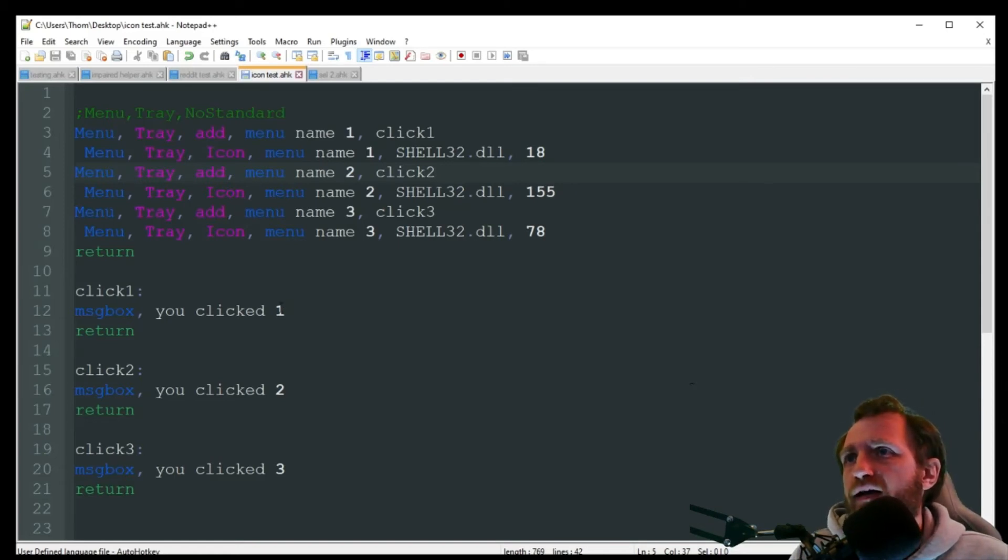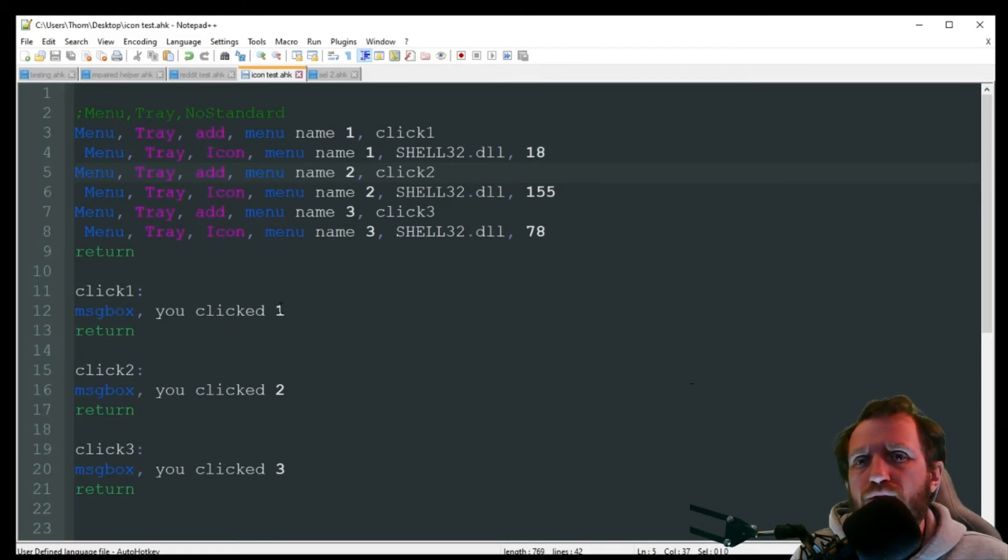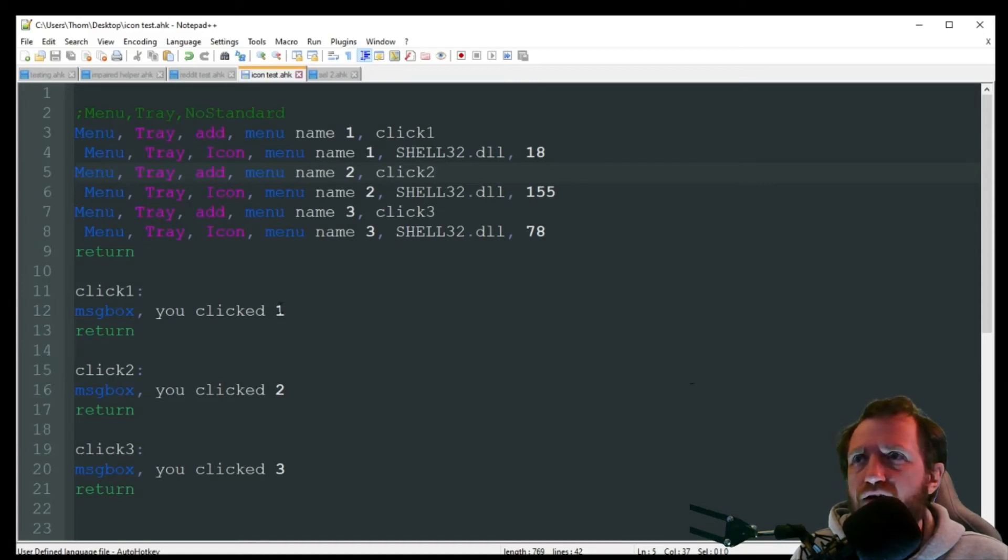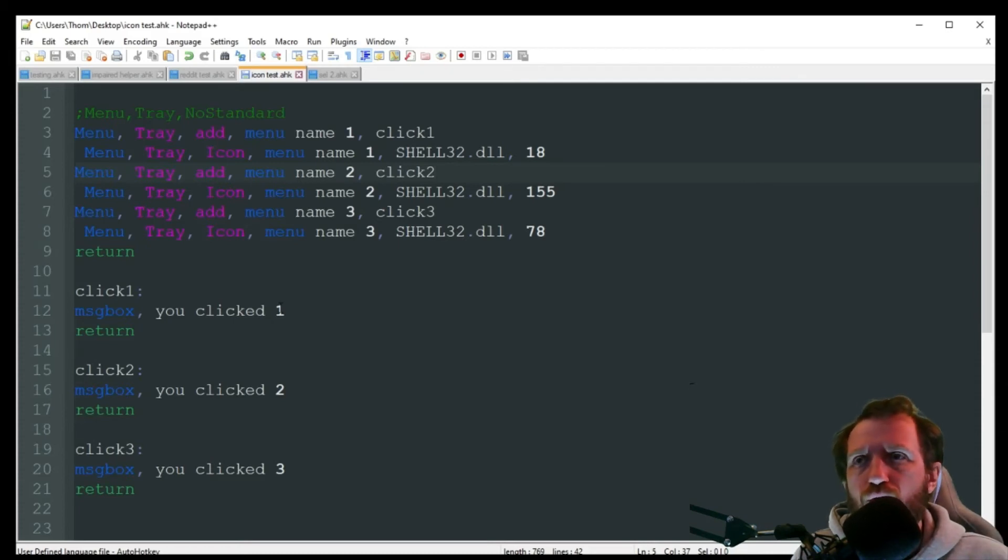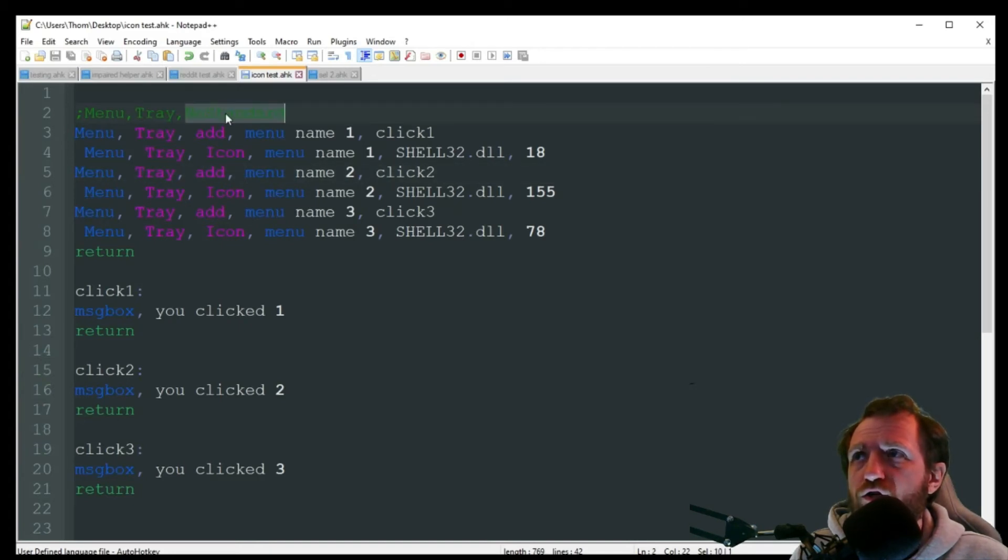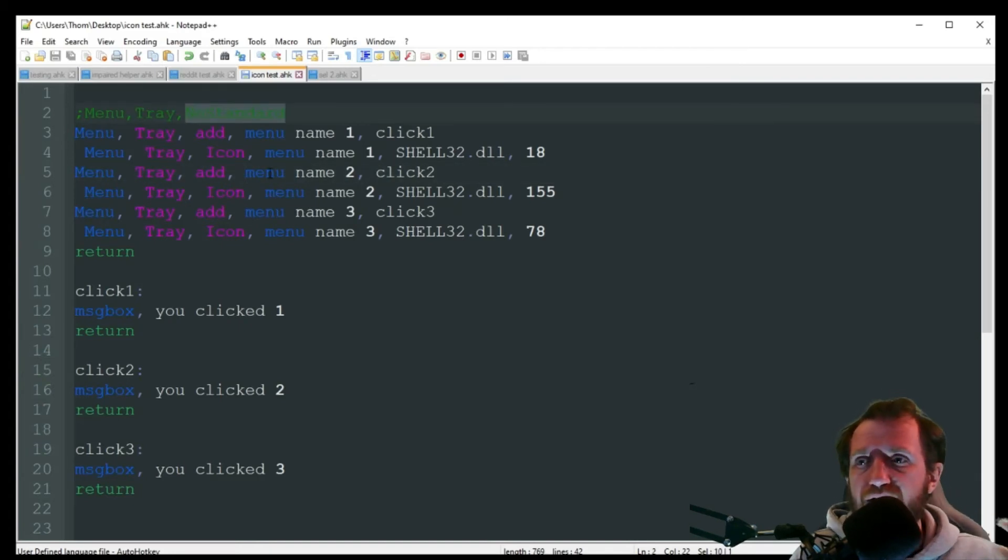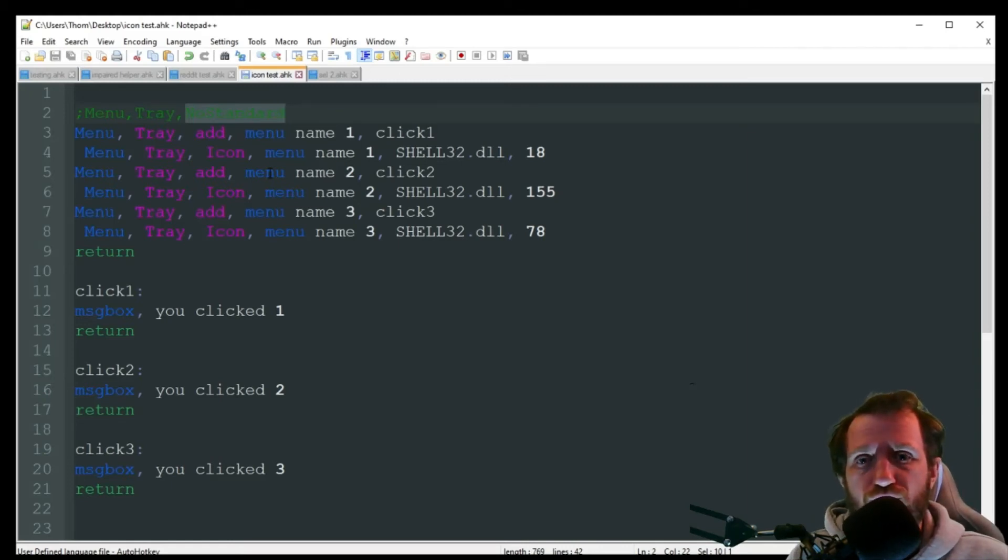When you have a tray menu added, by default it has like that exit, pause, the built-in AutoHotkey tray menu stuff there. If you want to get rid of those and only display your menu specifically, you can just add this to the beginning of your code where it just says menu tray, no standard.